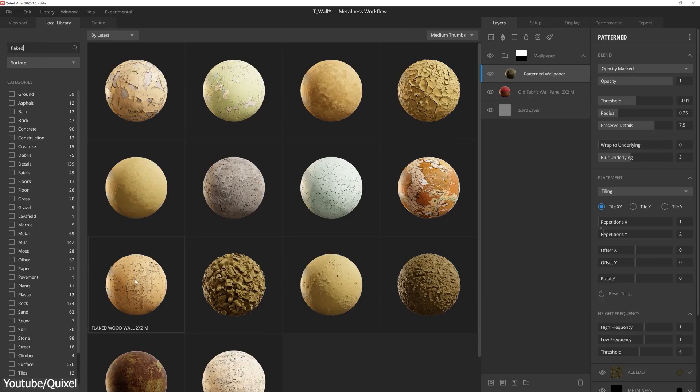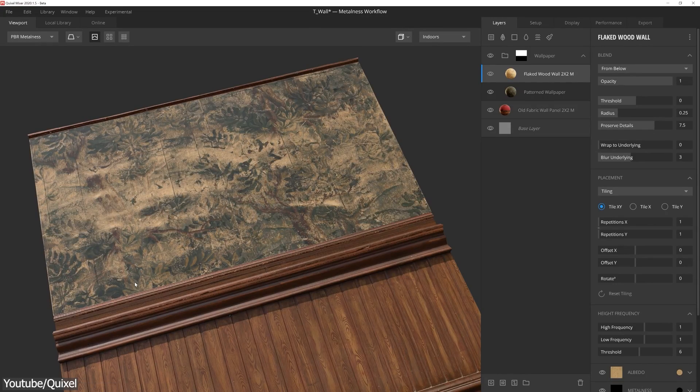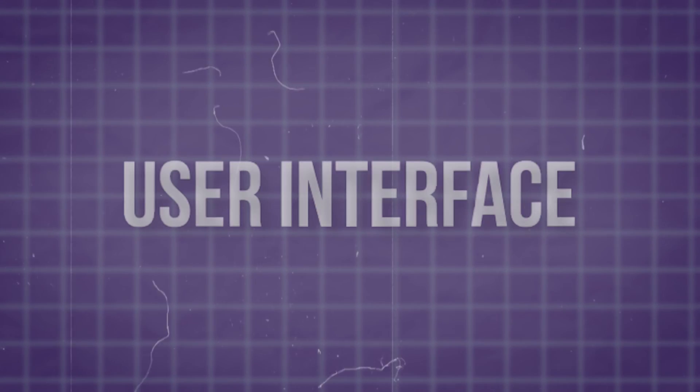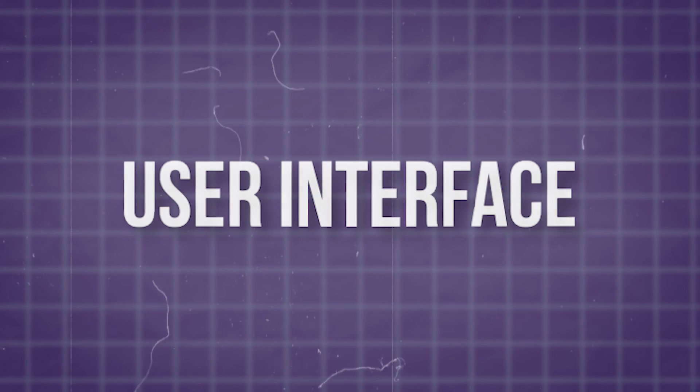The only notable difference is that Mixer was originally designed as a tool for blending and mixing textures — which explains the name — but later repositioned itself as a software for creating textures for 3D models. So let's see whether Quixel can challenge the leading 3D texturing software in the industry.